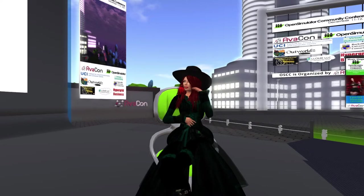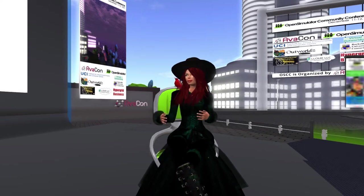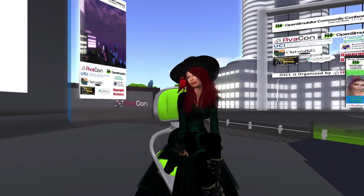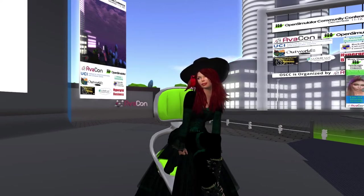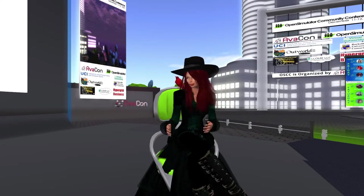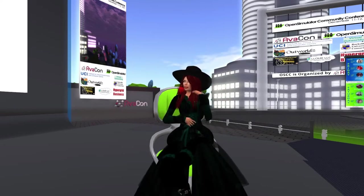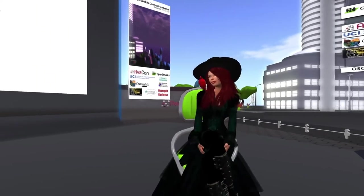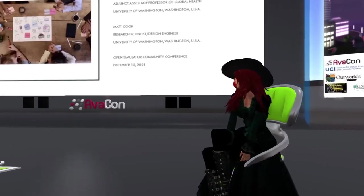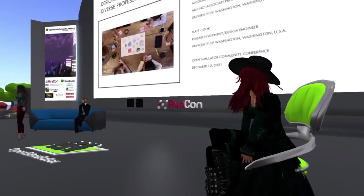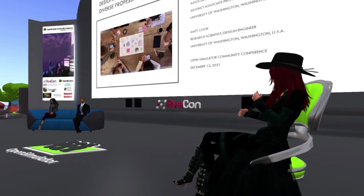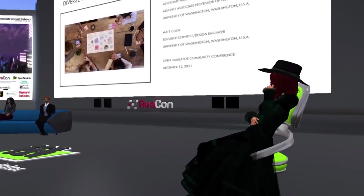Rachel is an associate professor in the Department of Pediatrics at the University of Washington, where she is the director of neonatal education and simulation-based training and neonatal telemedicine lead. She is also an adjunct professor in the University of Washington's Department of Global Health. Matt is a design engineer for the University of Washington and a Unity virtual reality developer, with experience designing and developing VR for education and research applications. Please check the website at conference.opensimulator.org for speaker bios, session details, and the full schedule of events.